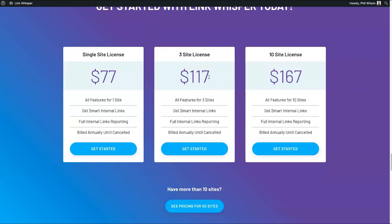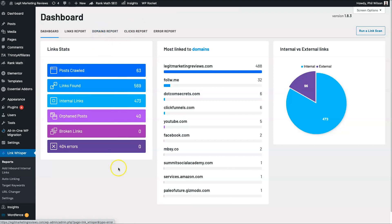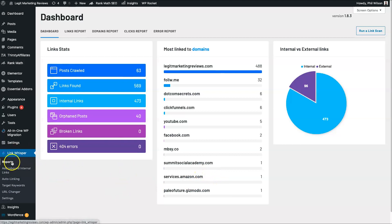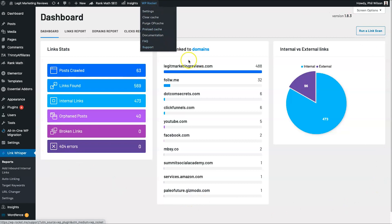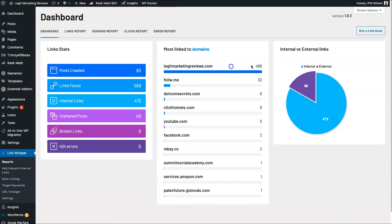Let's go ahead and get into the dashboard. Here it is — I've played around with it for a few days and it's a pretty cool tool. If I come to Link Whisper and Reports, this is the first dashboard you'll usually see. I'm pretty good at internal linking — I've currently got 488 internal links, my tracking domain which is set to follow me, and I've also got external links being tracked too.